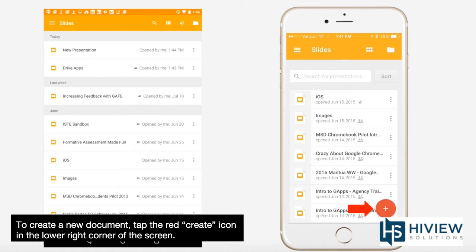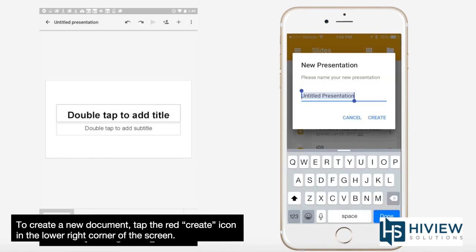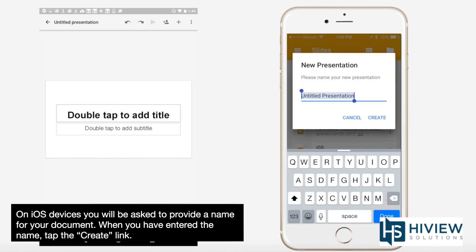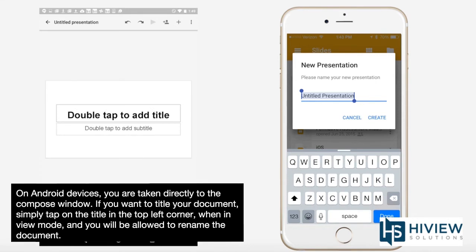To create a new document, tap the red create icon in the lower right corner of the screen. On iOS devices, you'll be asked to provide a name for your document. When you have entered the name, tap the create link. On Android devices, you are taken directly to the compose window. If you want to title your document, simply tap on the title in the top left corner when in view mode, and you will be allowed to rename the document.